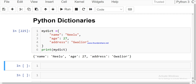Hi friends, welcome to the Python programming series. In the last lecture, we discussed everything about Python tuples, and in this lecture we are going to learn about Python dictionaries.